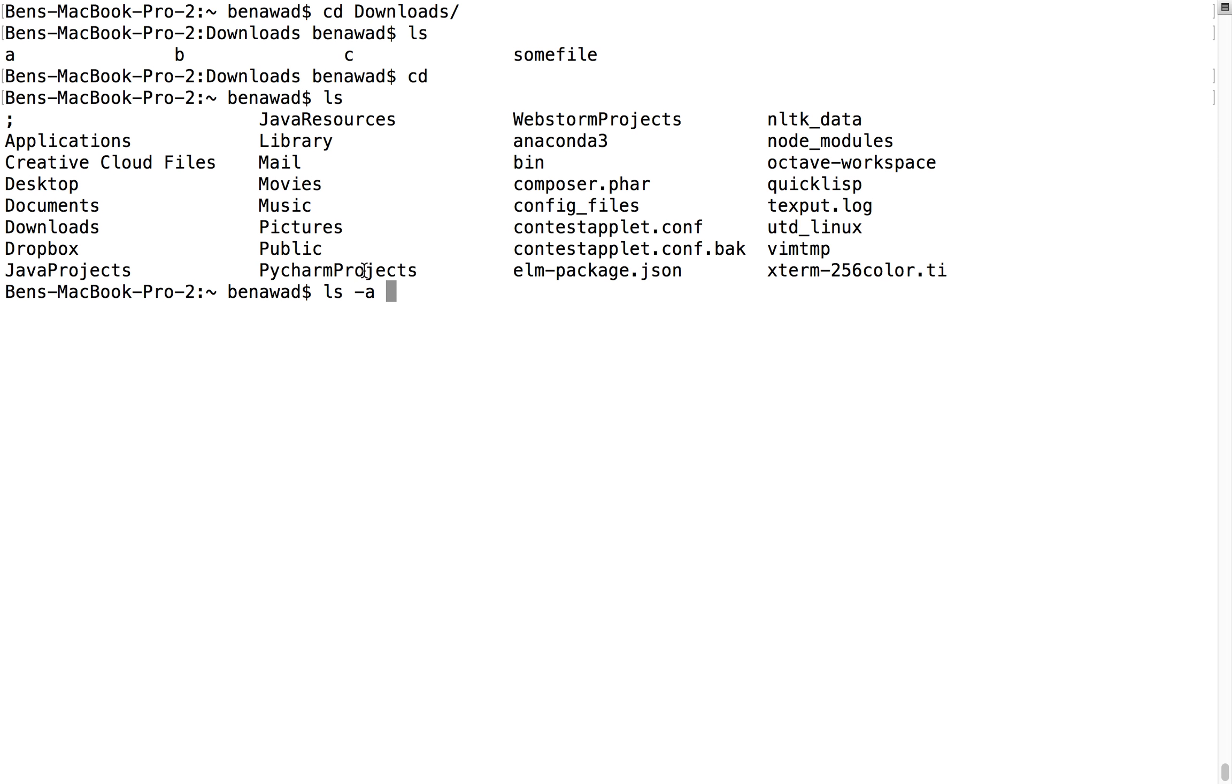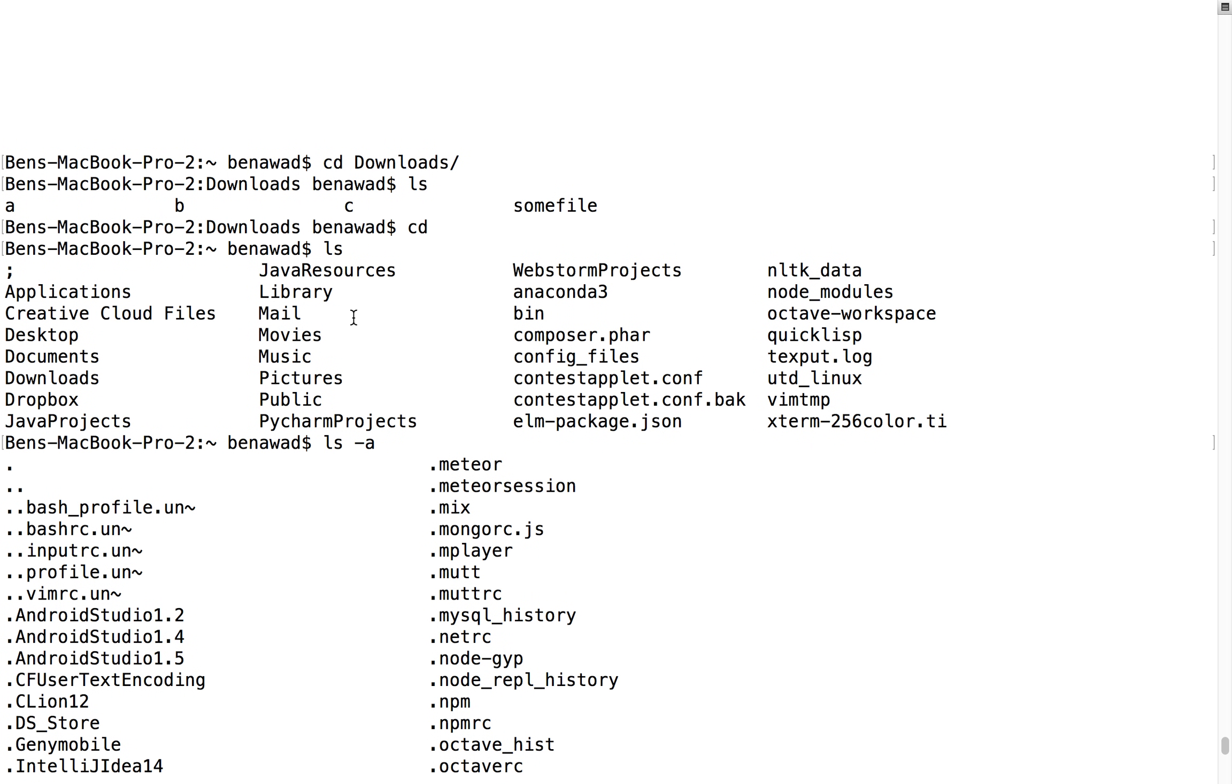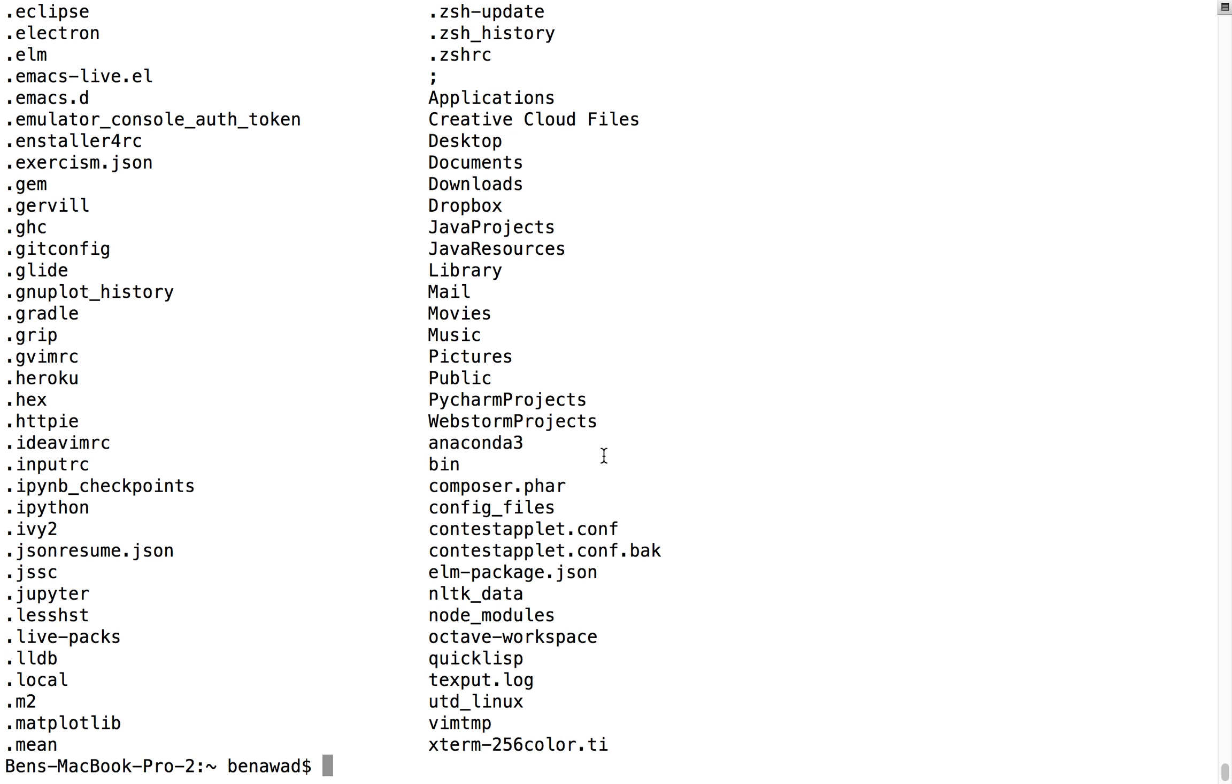So notice if I do ls dash a and I hit enter, wow, that is a lot of files all of a sudden, because it shows all of the ones that start with dots.